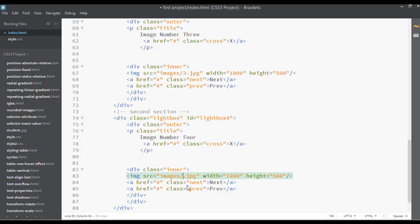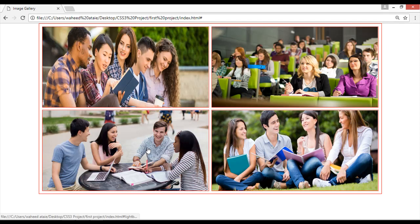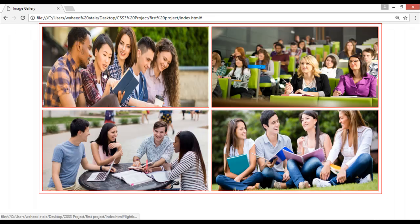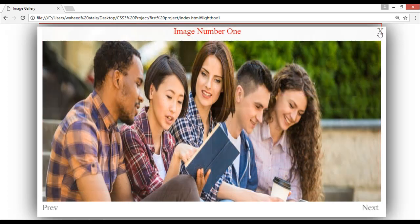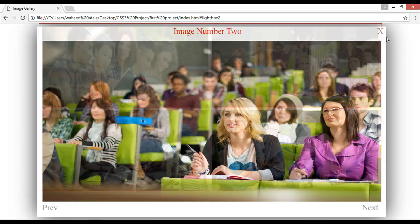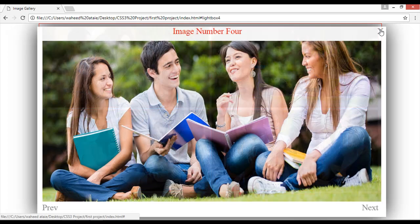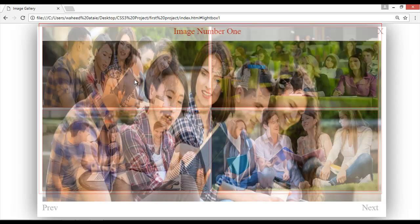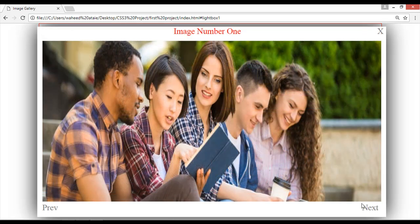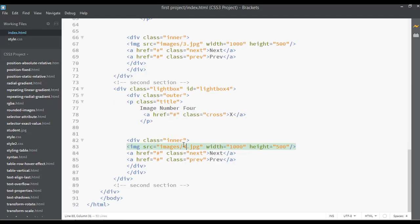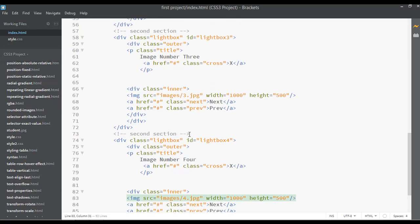This can be lightbox 4, image number 4, and 4.jpg is the selected image. Click on image number 4 — you can see the first image, the second image, the third image, and the fourth image all work. But if you click on the first image and then click the next button, you can see it's not working. We need to fix this inside the next class.